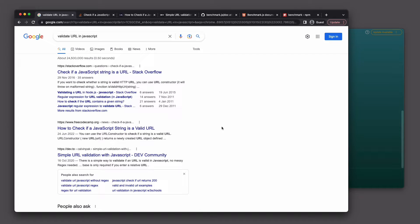In this video I'm going to talk about JavaScript benchmarking. A few days ago I was running some tests, trying to validate if a given string is a URL in JavaScript and Node.js. I found a few solutions on the internet but was really struggling to find out which one is the right one in terms of performance.